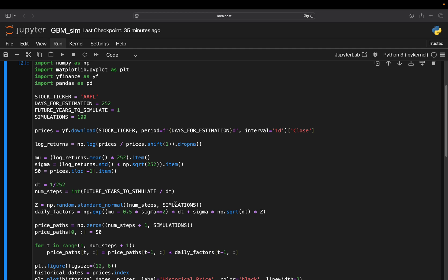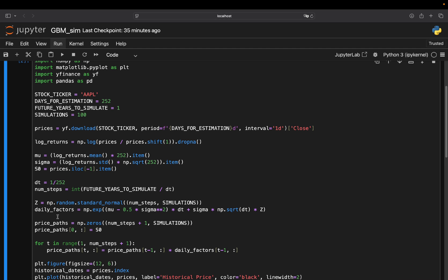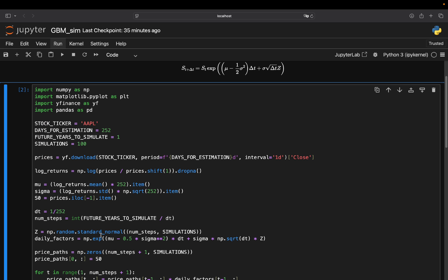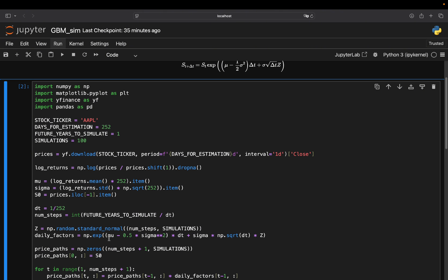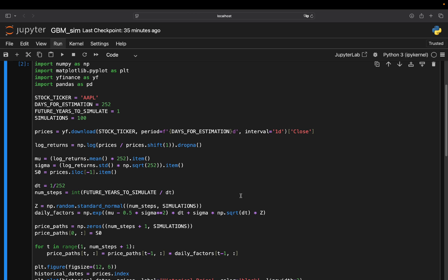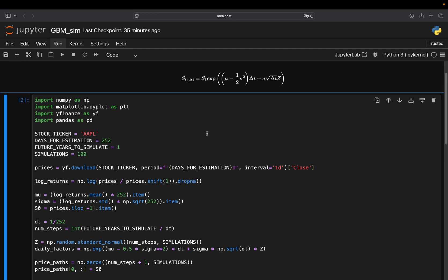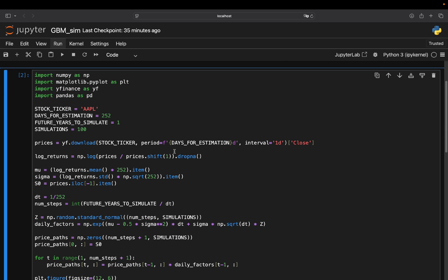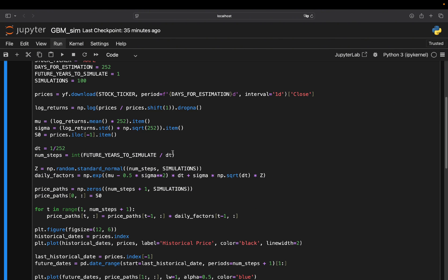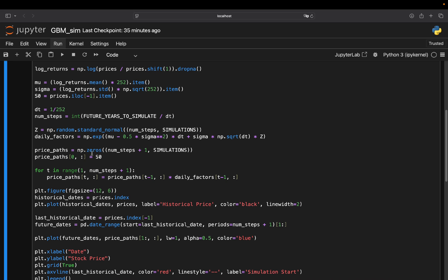Then you calculate the daily factors. And that is simply this term. So that is EXP. Then you pass the expected return mu minus ITO correction times delta T plus sigma times square root of delta T times Z. So you already know that. We went through that in detail. That is just the factors. So why factors? Because in the end, you take the most recent price. And this is the factor you have to multiply it. And this is exactly what this next part here is doing.